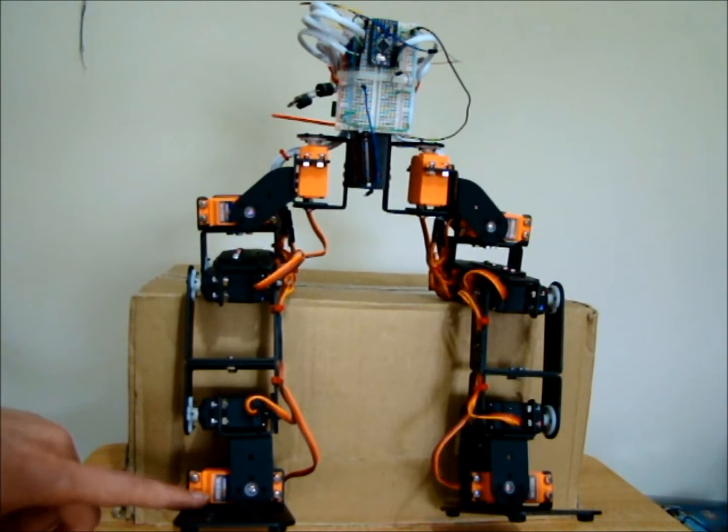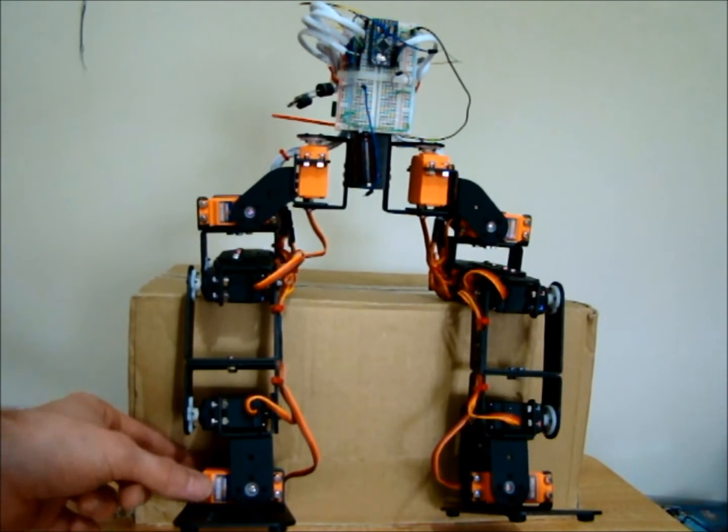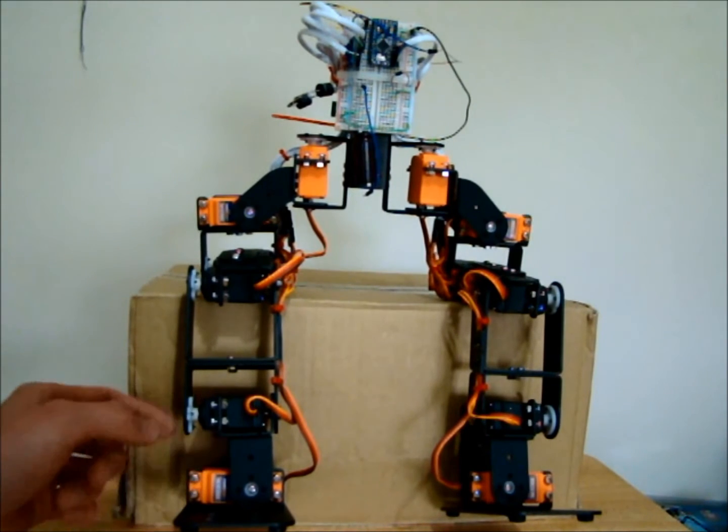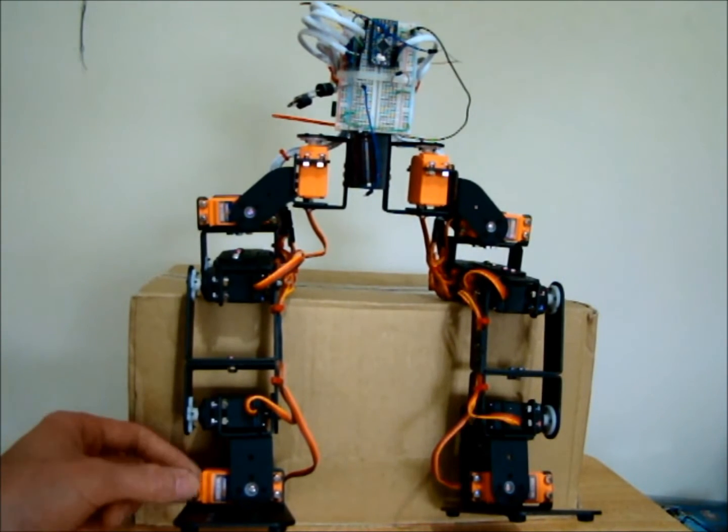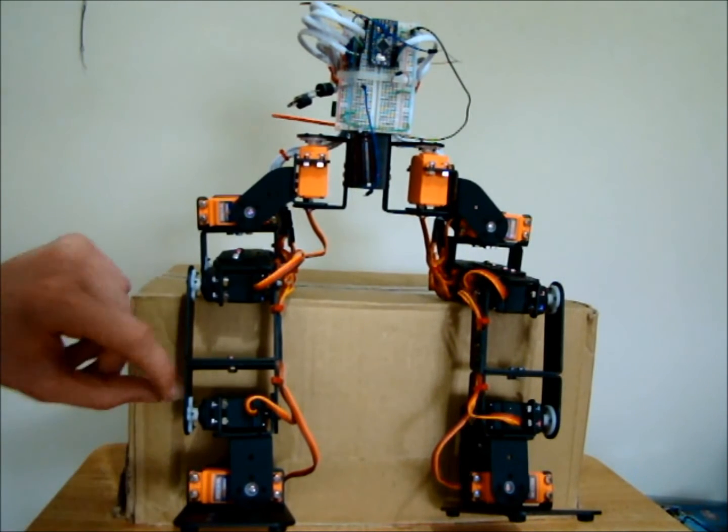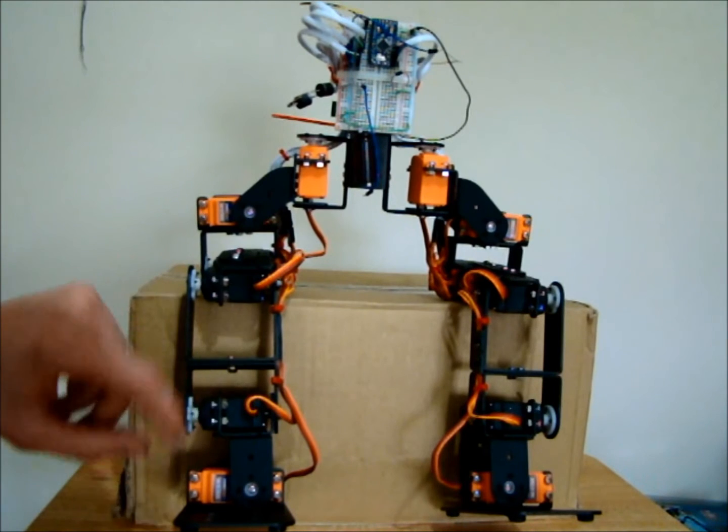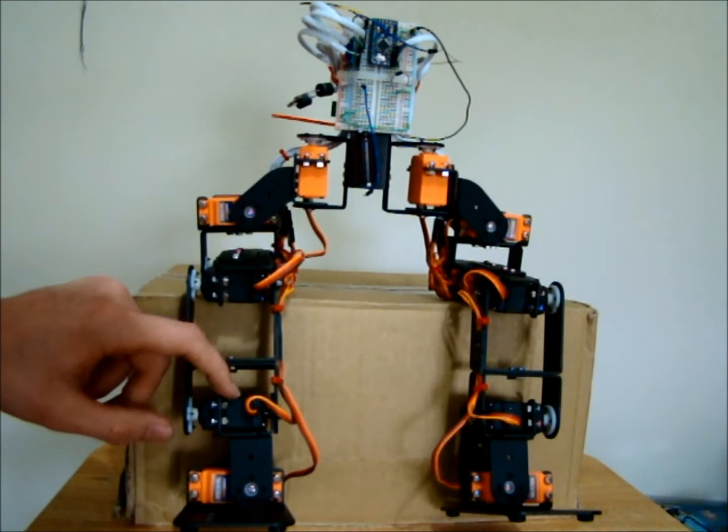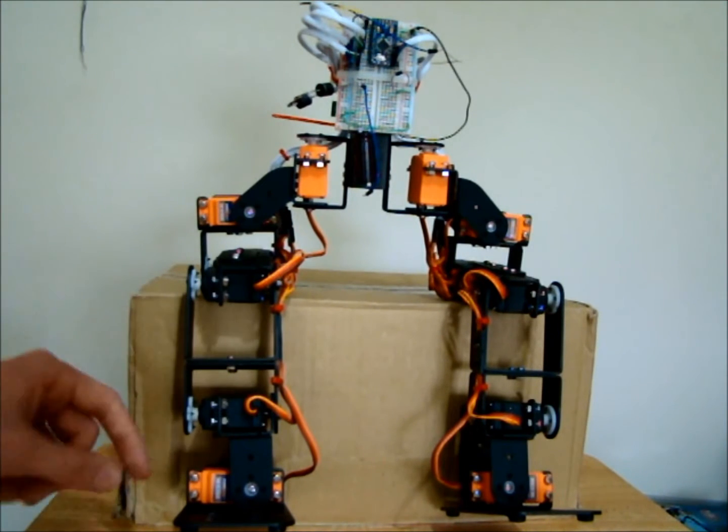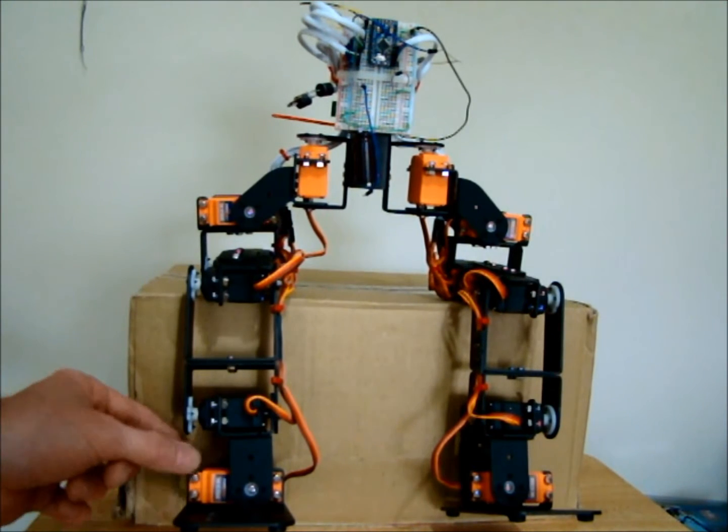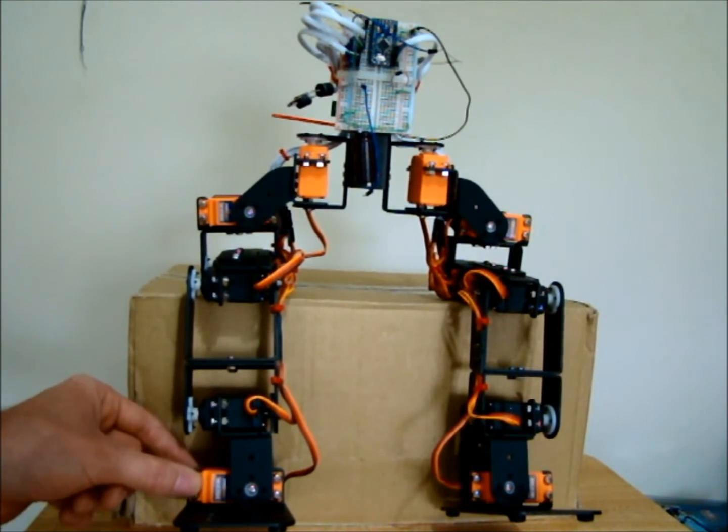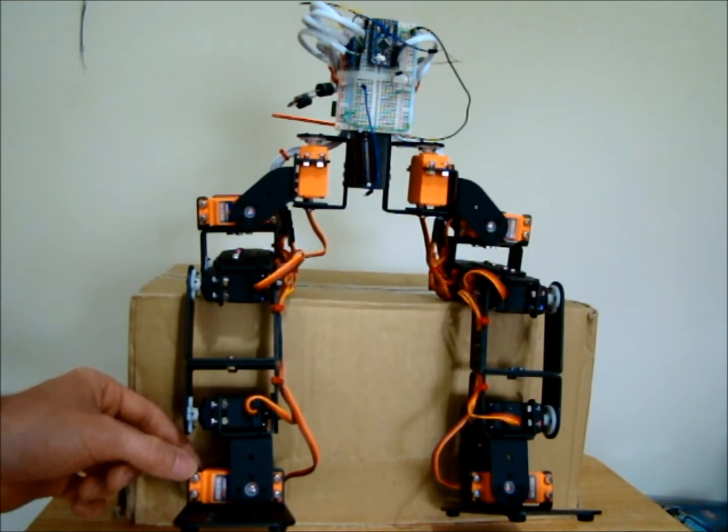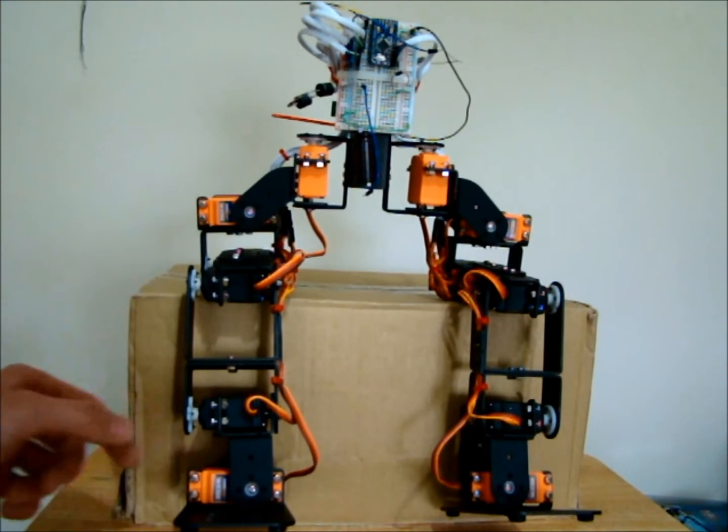These are HK15288A servos, so they're metal gear as well. I don't think they have ball bearings on the output shaft like the MG995 servos do, so they're a little bit less powerful but also quite a bit cheaper.